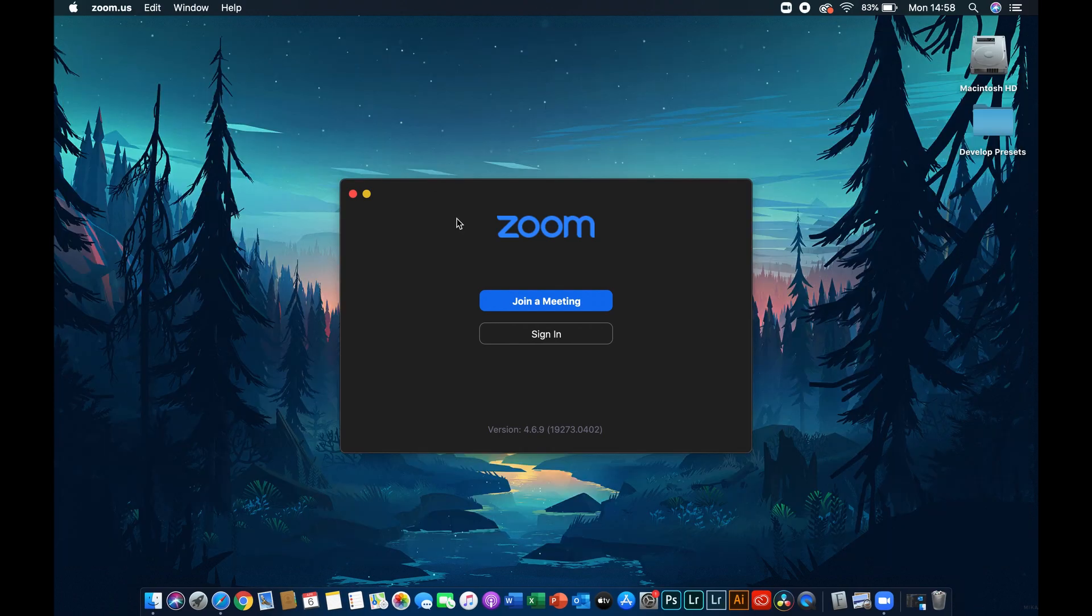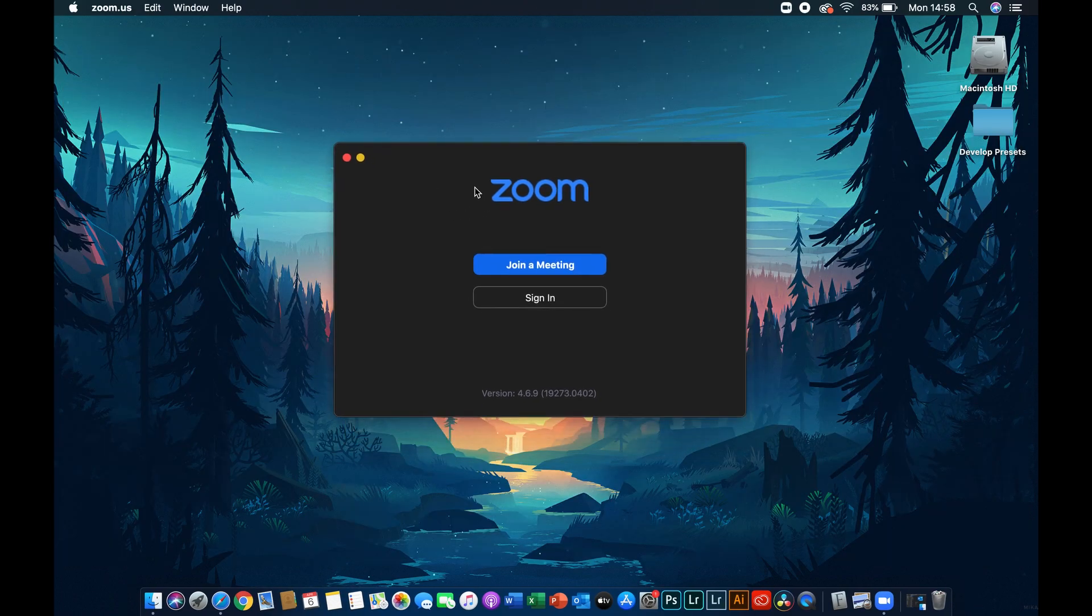So once you have everything installed, you should be able to access the meetings that are hosted by your assigned teachers.